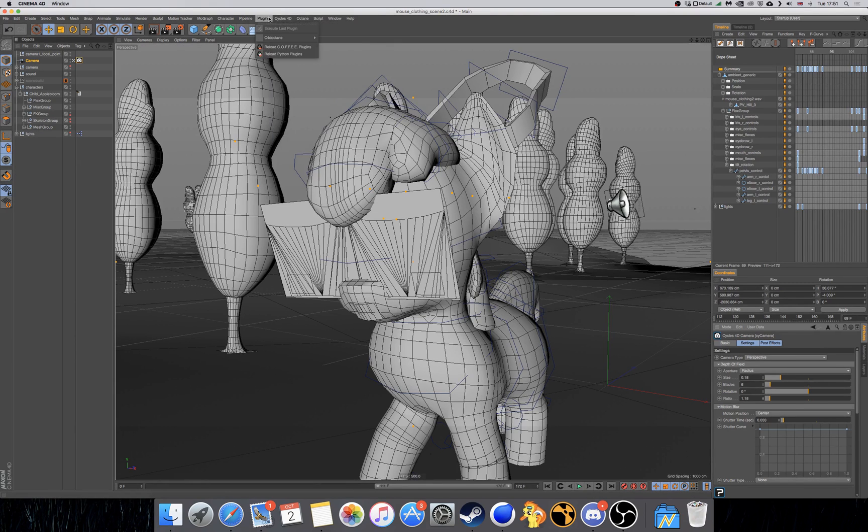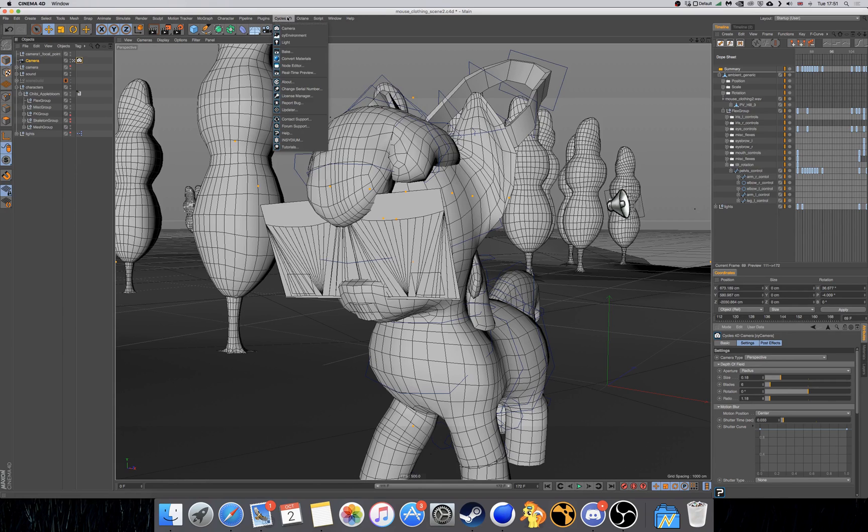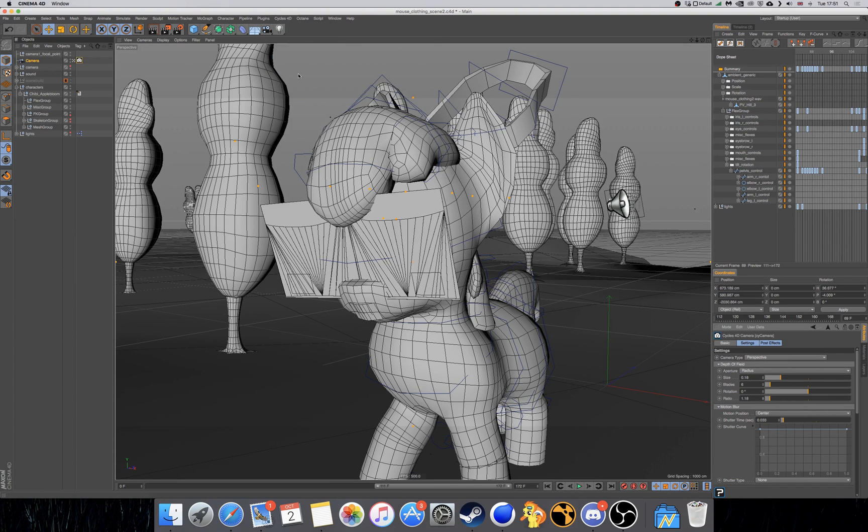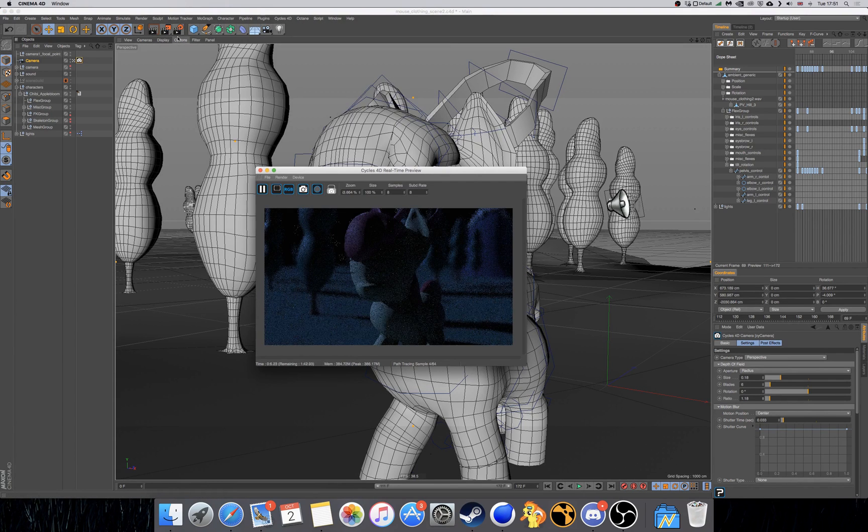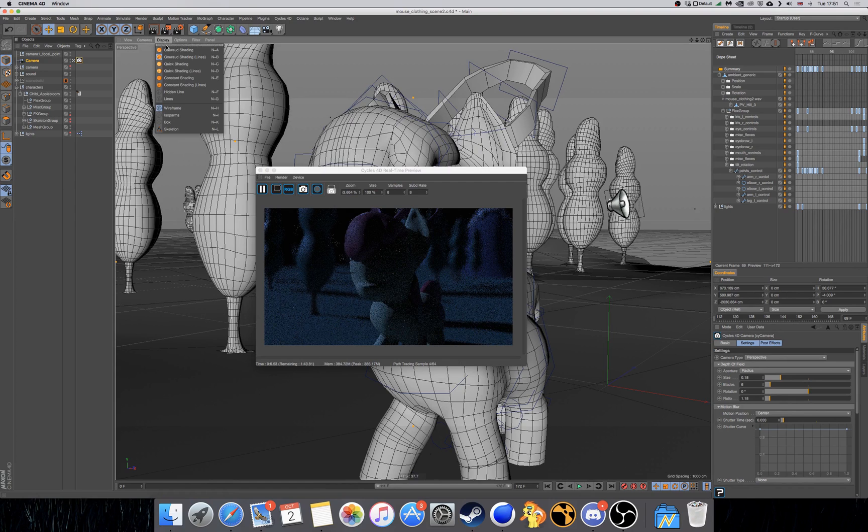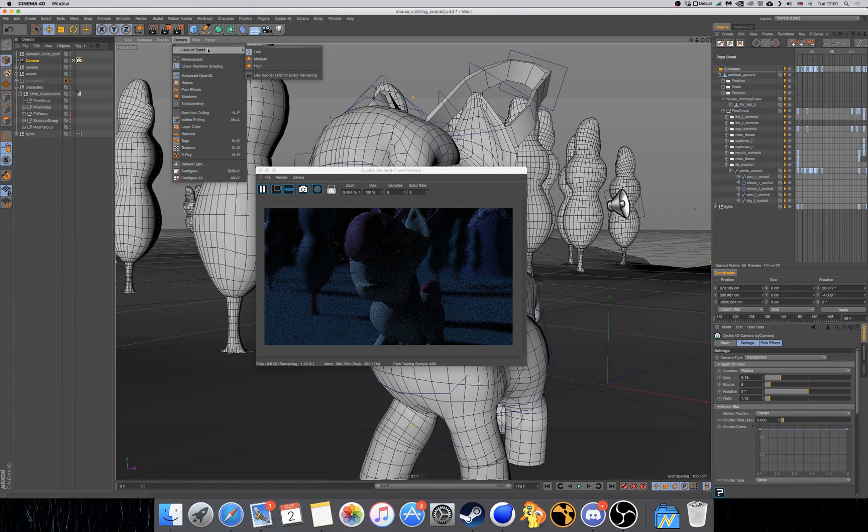So now that we've done that, we're going to go and look at our final effect through the real time preview. I'm also going to take this opportunity to increase our level of detail to high.